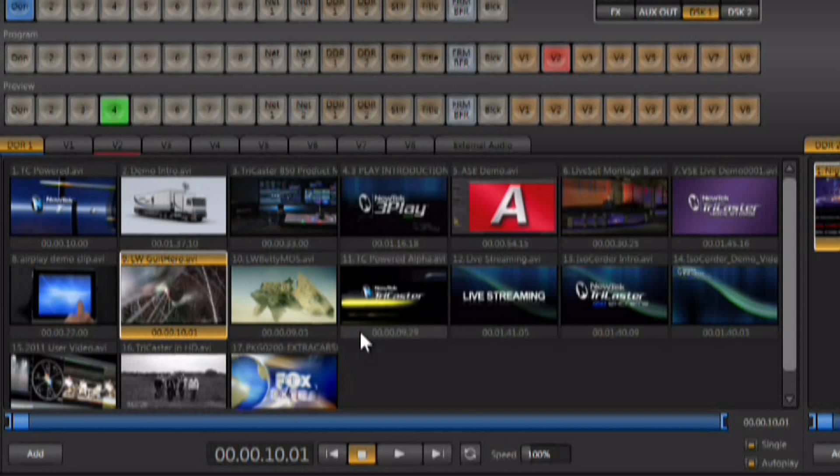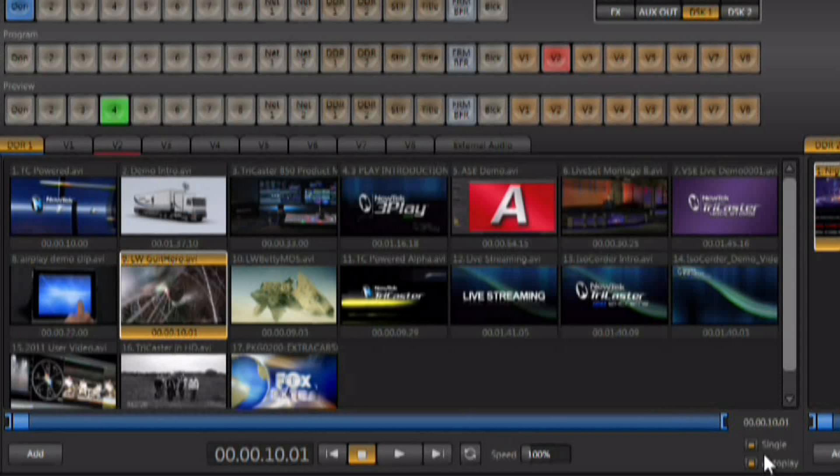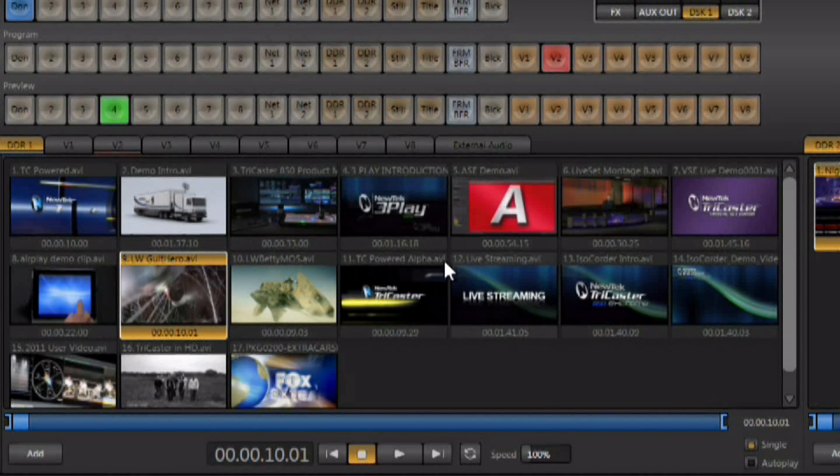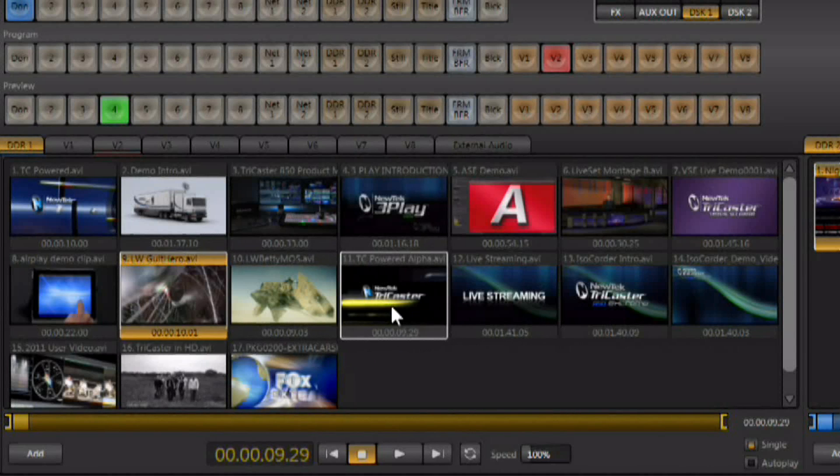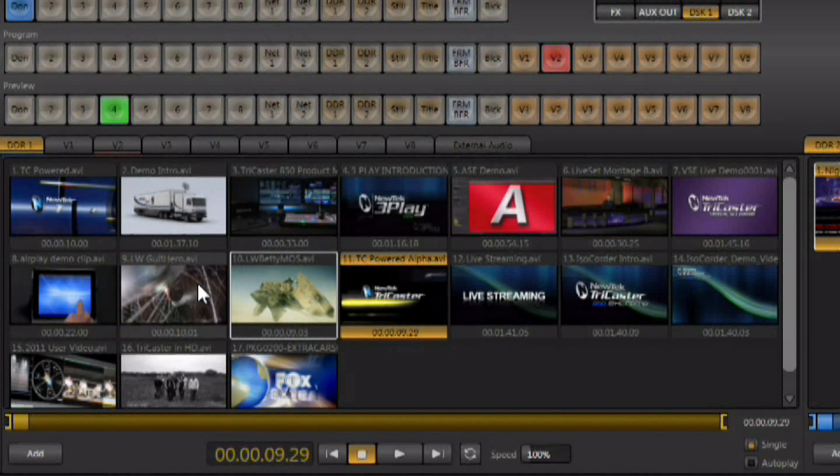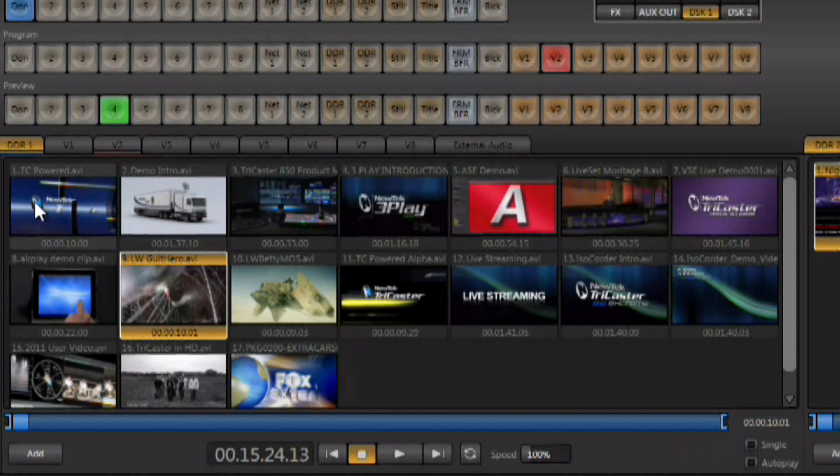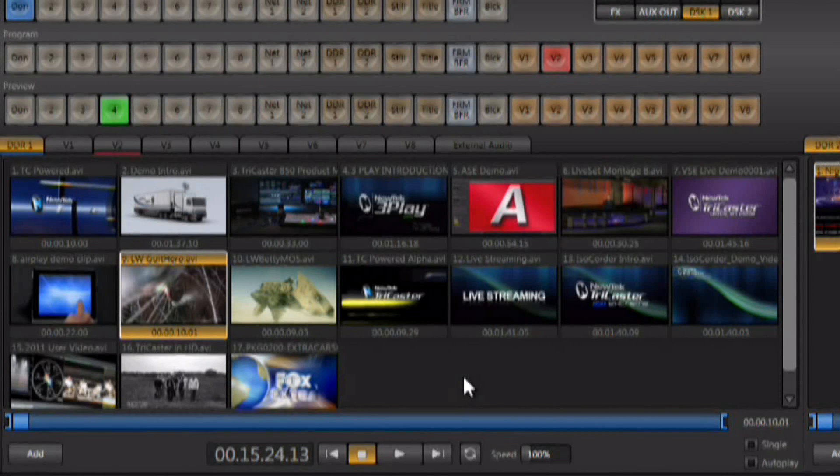Once you have the DDR set up, one of the best features of this DDR is that it's automatic, and that's accomplished by using a couple of variables right over here. The single variable will allow the DDR to just play the one clip that is currently selected. If you turn single off, it's going to play all of these clips in a row just like it's an entire project.